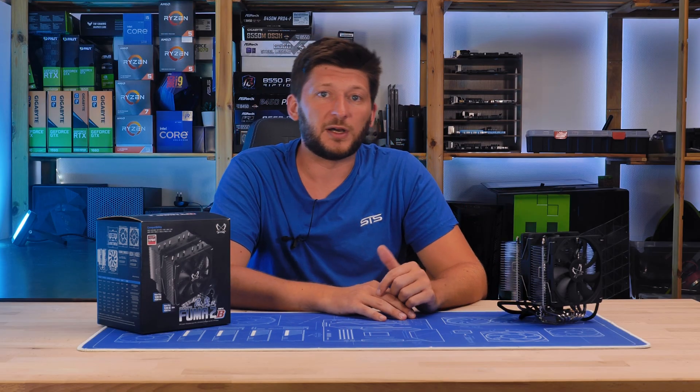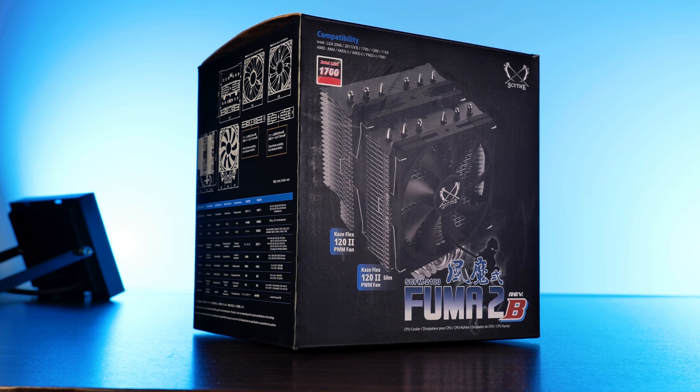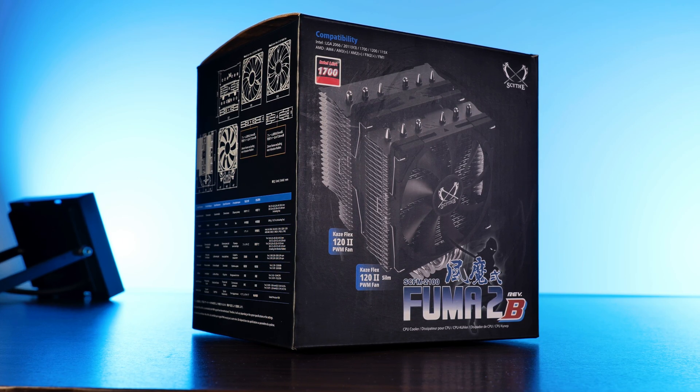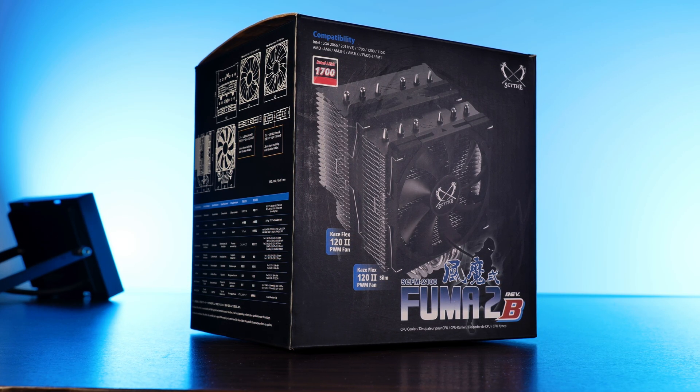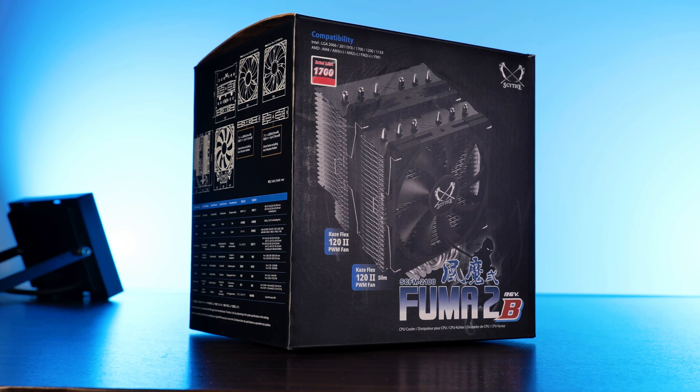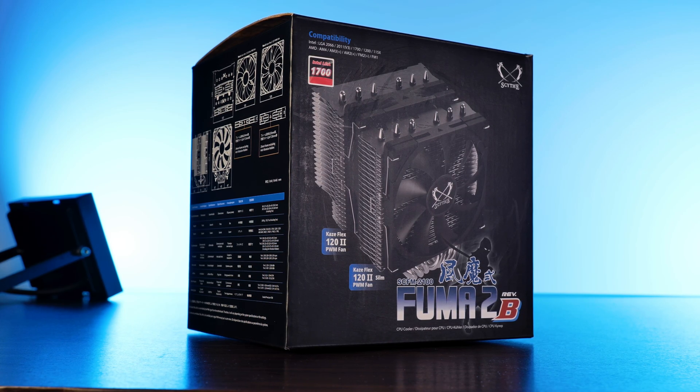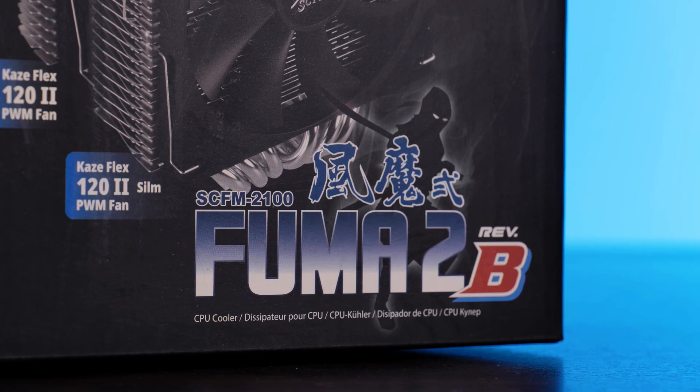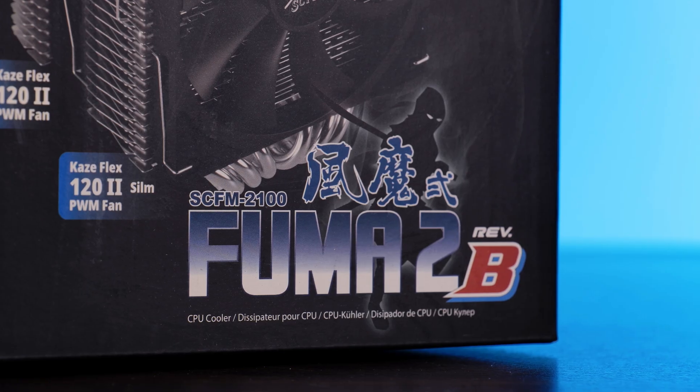Now let's finally get to the cooler. The Fuma 2 Rev-B comes in the usual and beloved Scythe packaging, a bit of imagery, some features, a healthy amount of old-school Japanese samurai stuff.